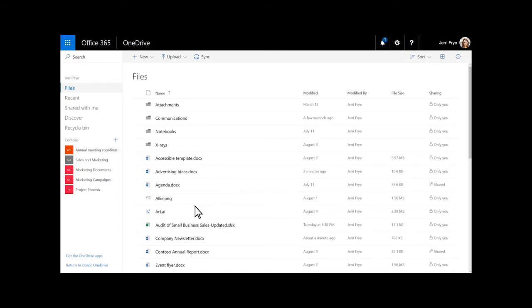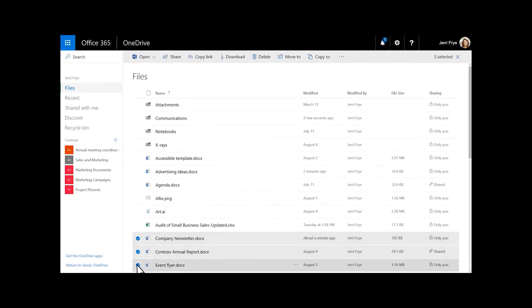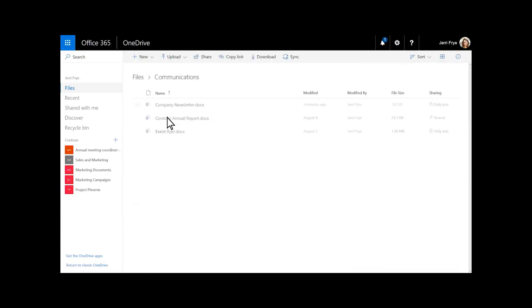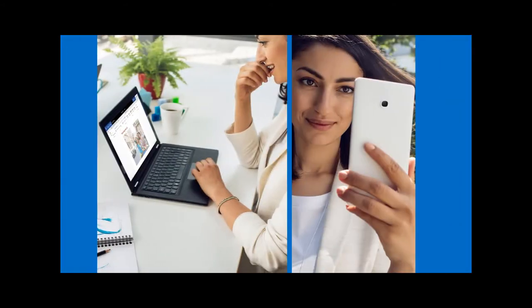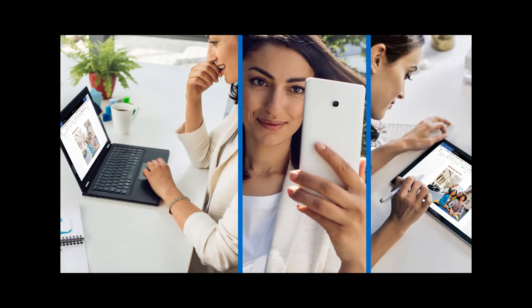Then select the files you want and drag them into the folder. With your files and folders in OneDrive, you can get to them from anywhere.